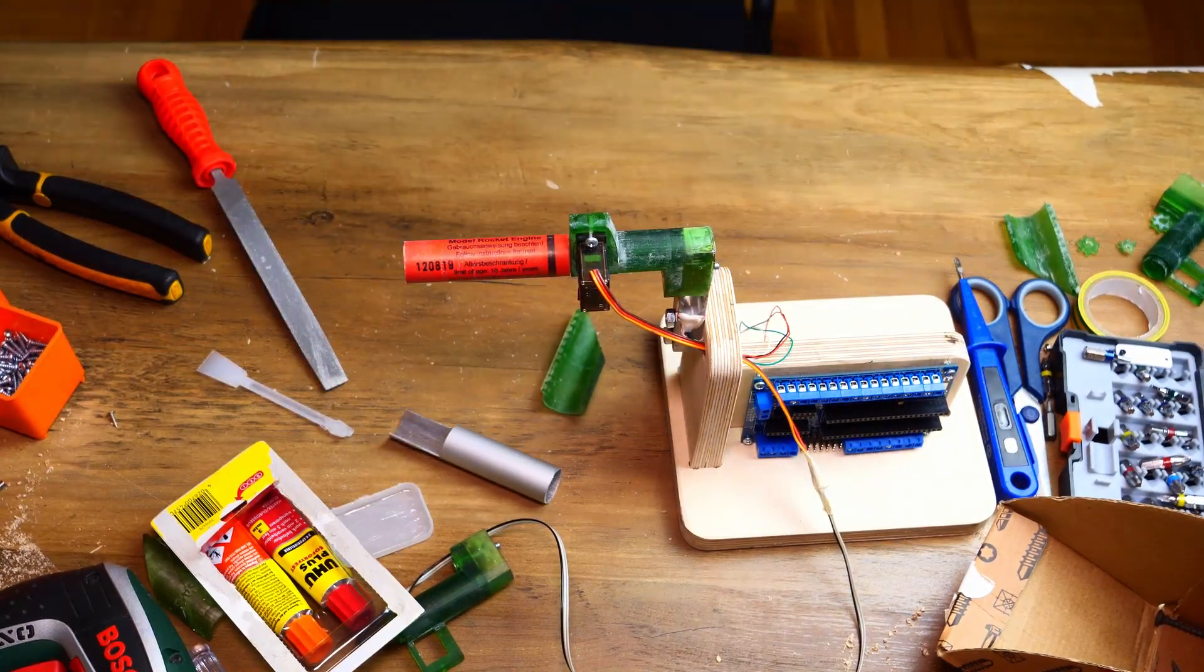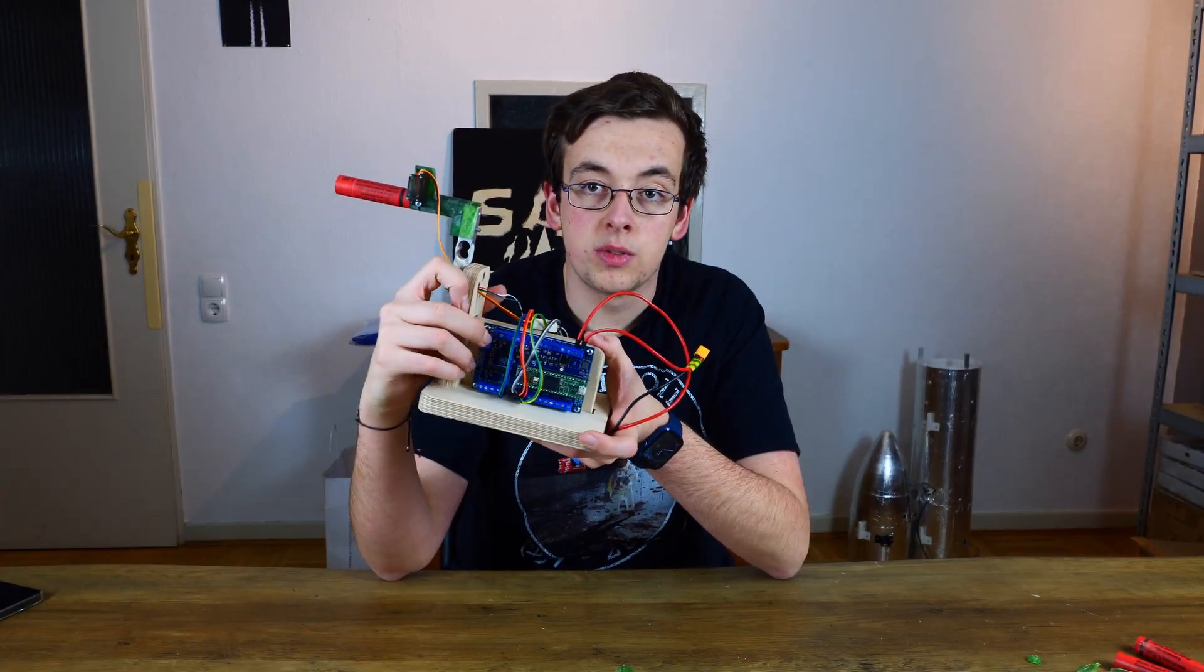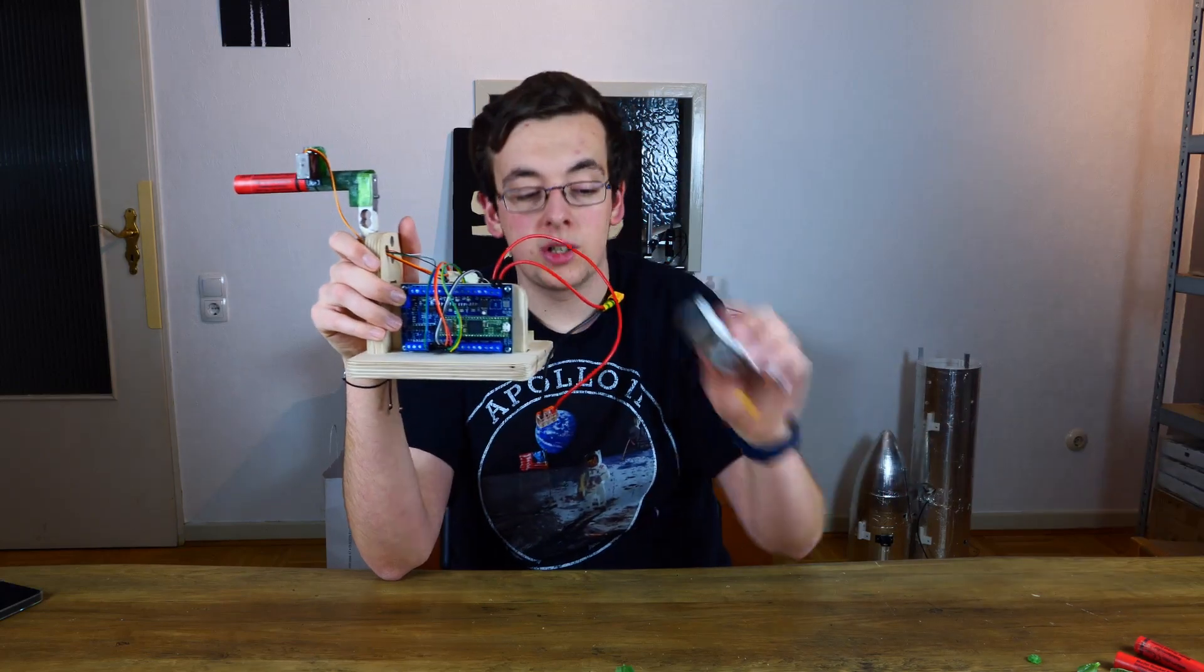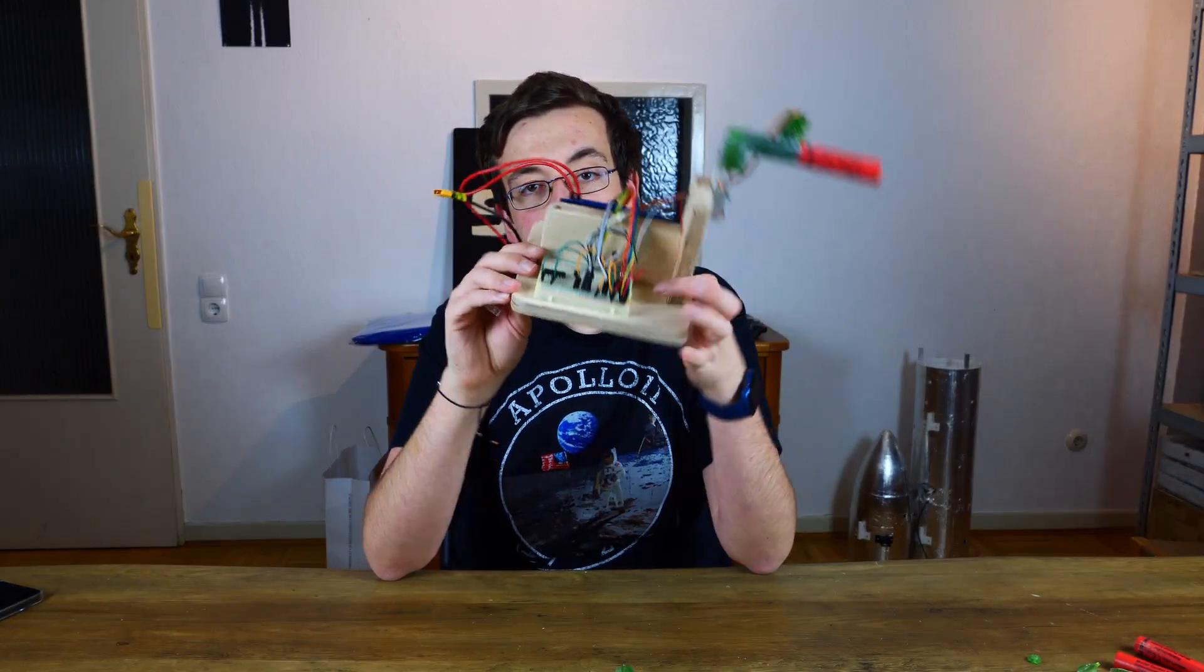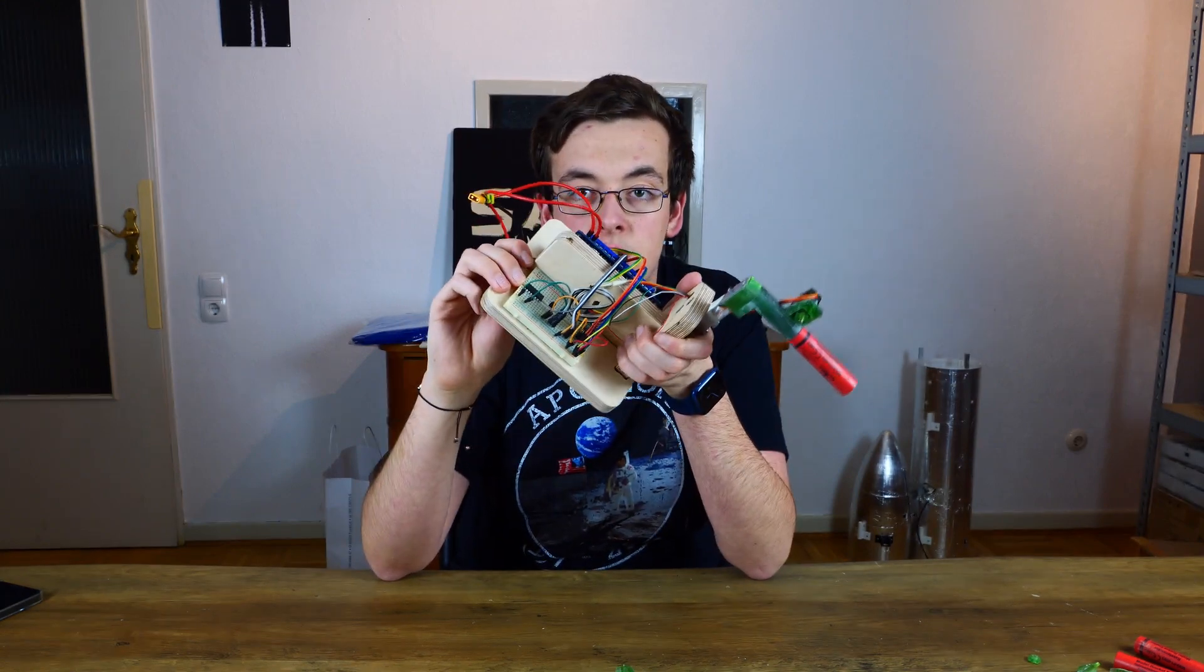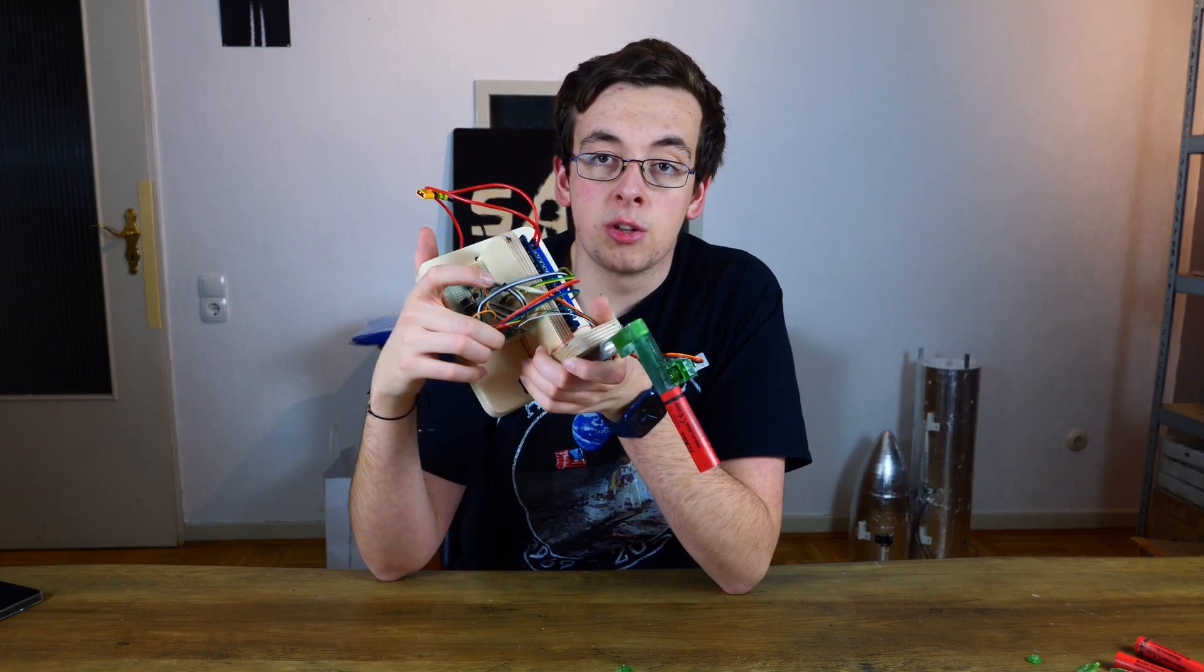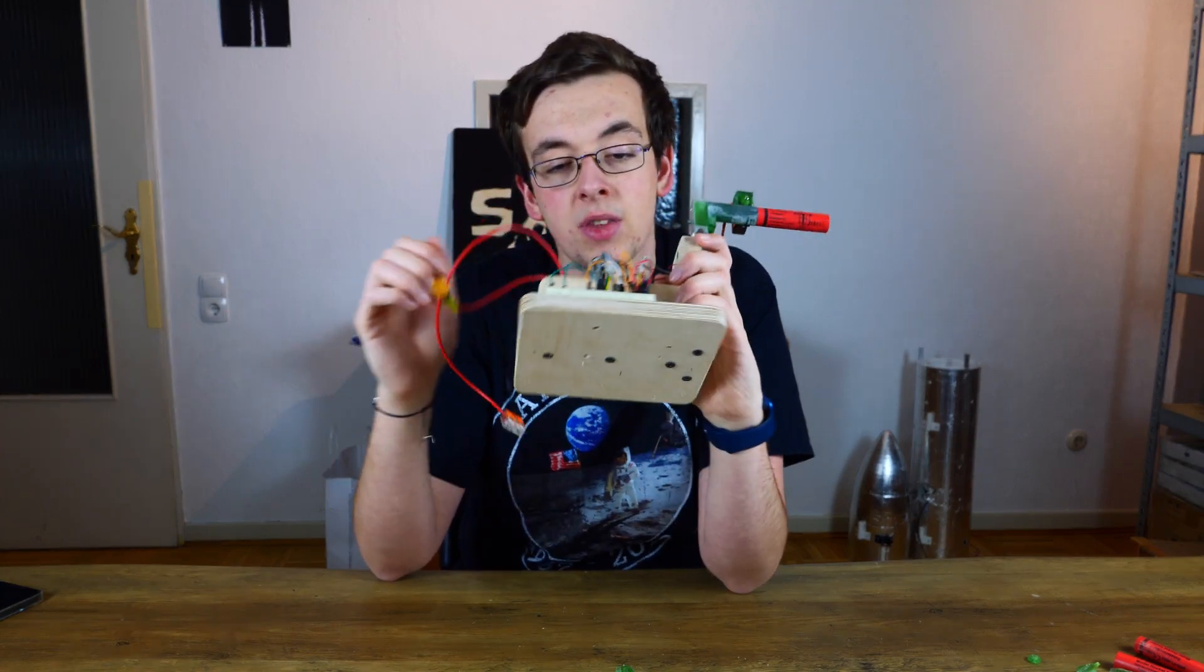But before we can start testing we still have to wire up SPICY. Here you can see the complete setup. In front we have SPICY with a 4S LiPo connected to it. On the back we have a simple prep board with many jumper cables on it.